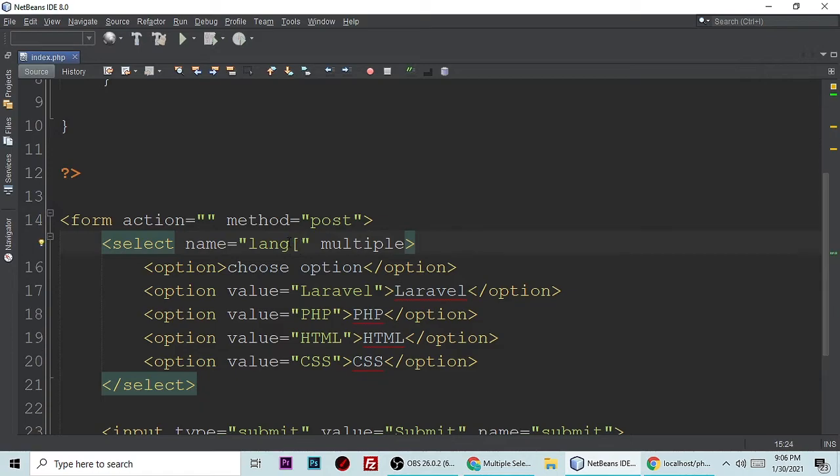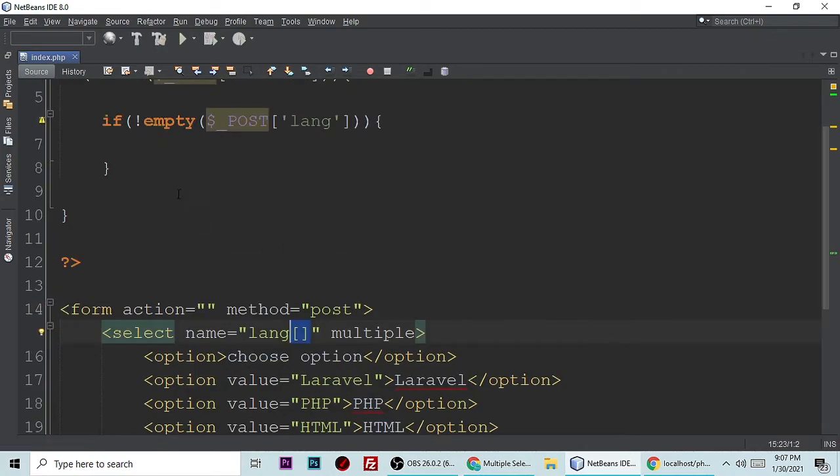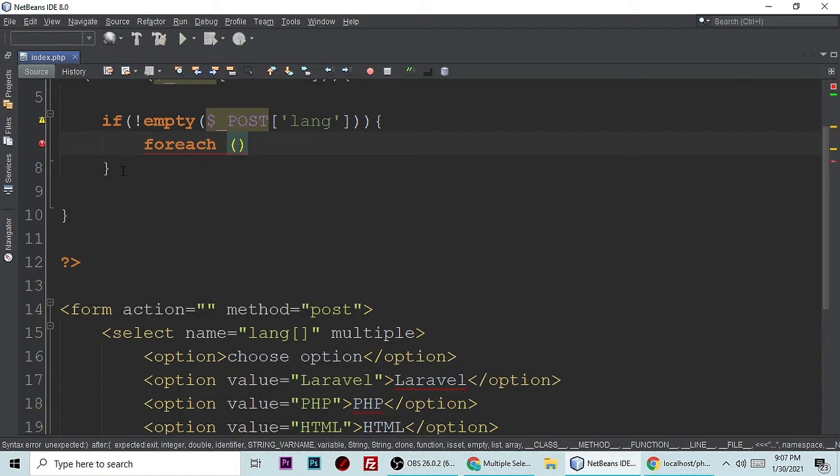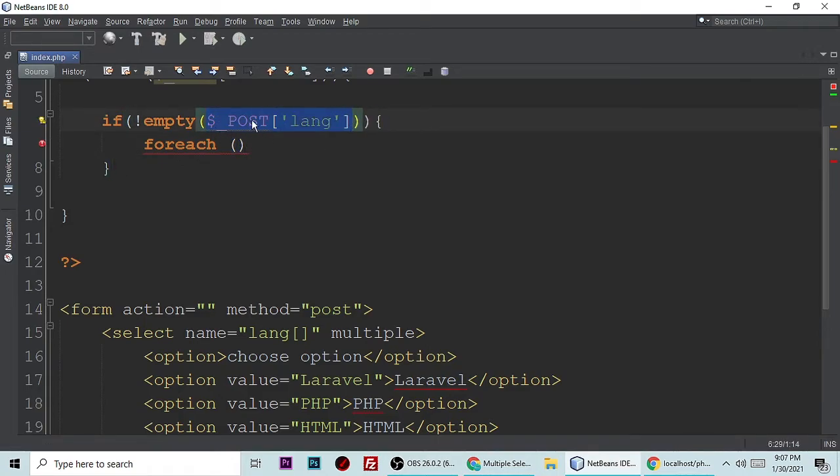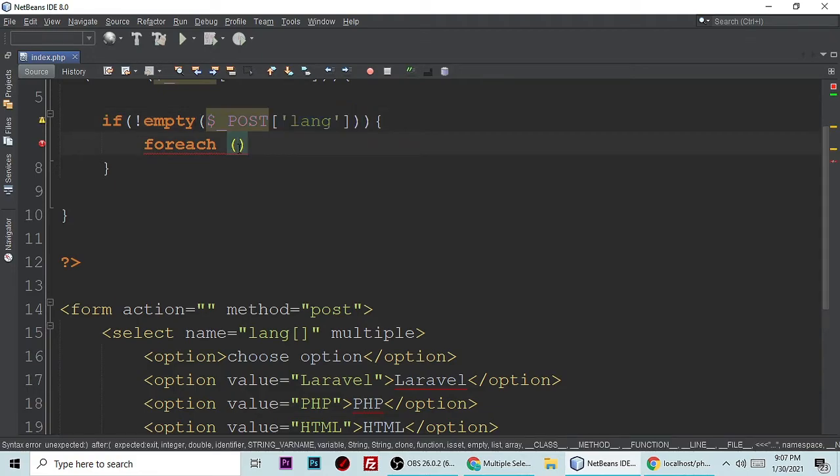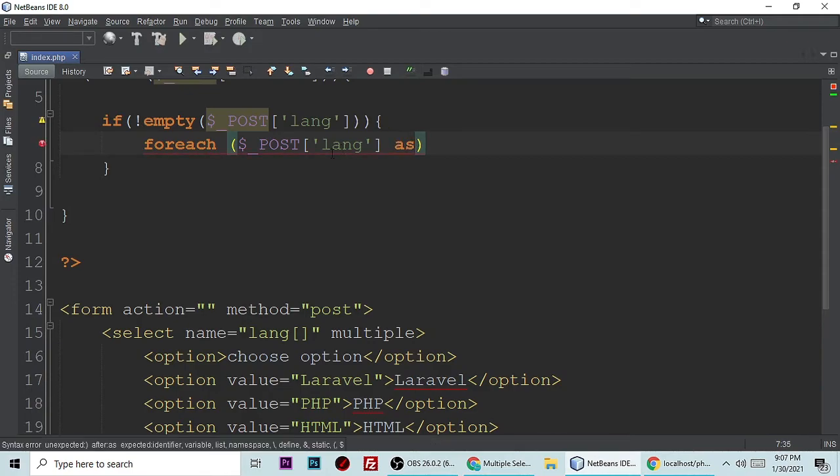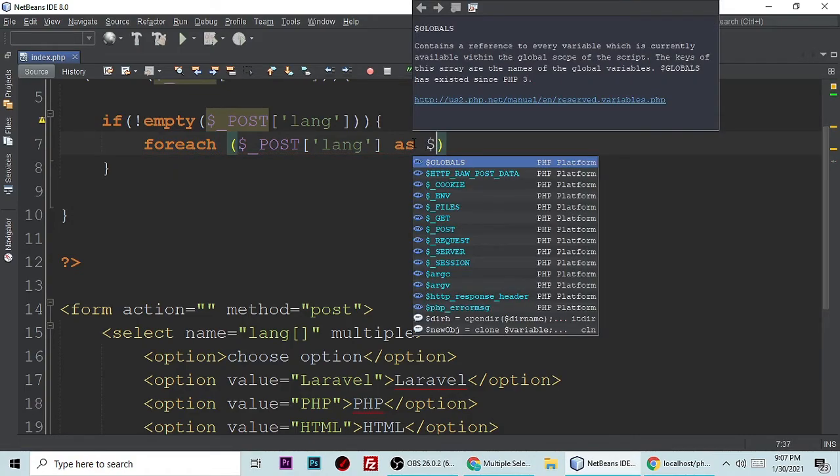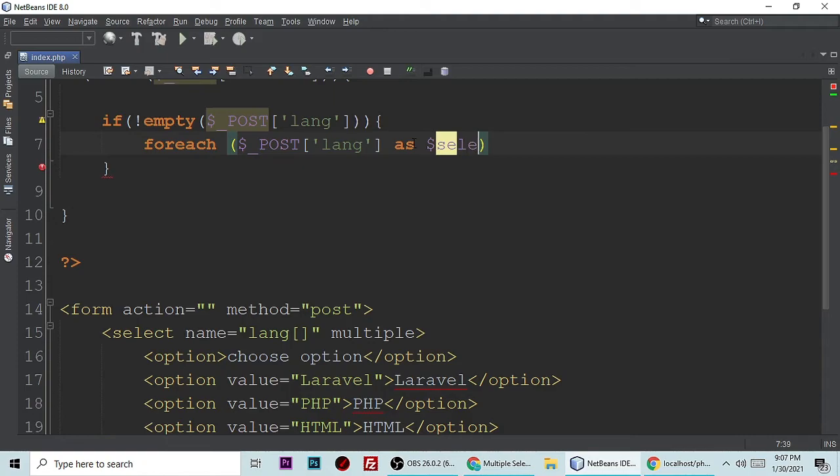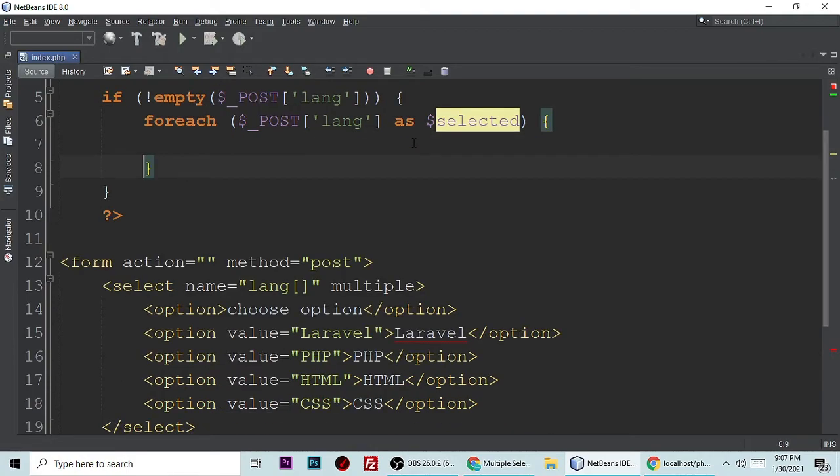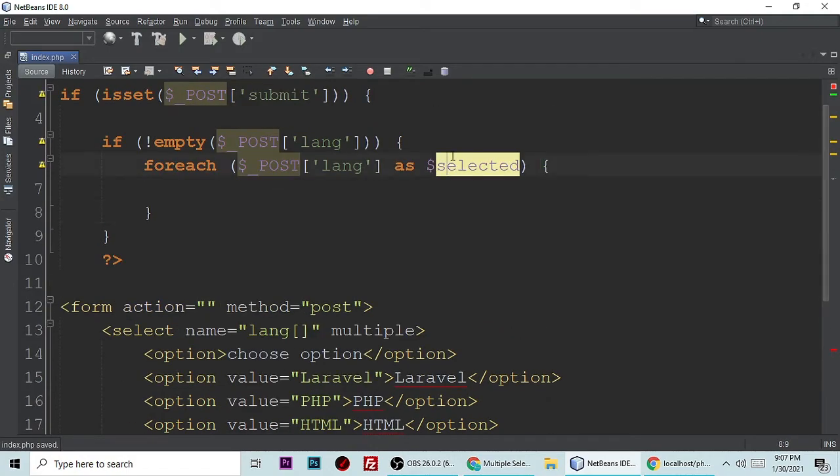Now we need to loop through and get all the values. Let's put foreach loop. Copy this name because it's returning an array of data, so we are extracting array and getting data. This is lang, dollar underscore POST lang, and put as keyword with foreach loop and our selection. You can make any variable, like selected.